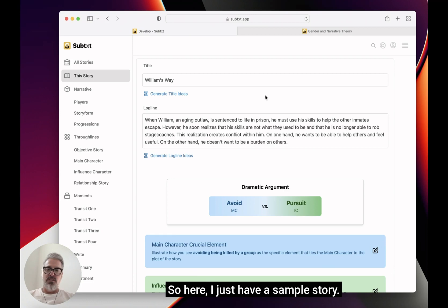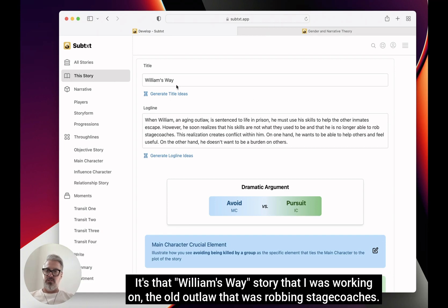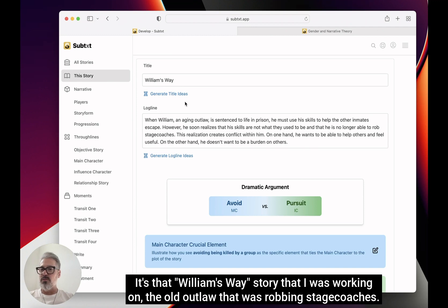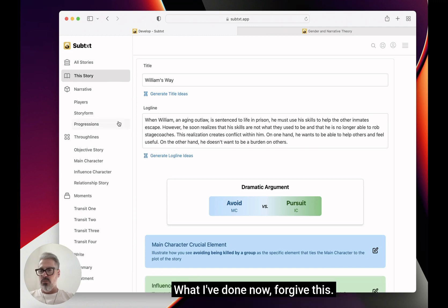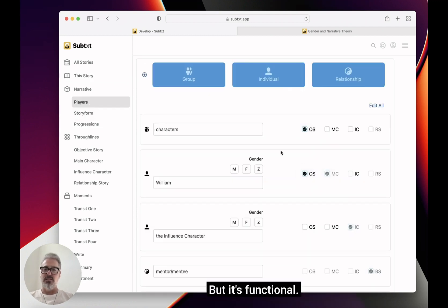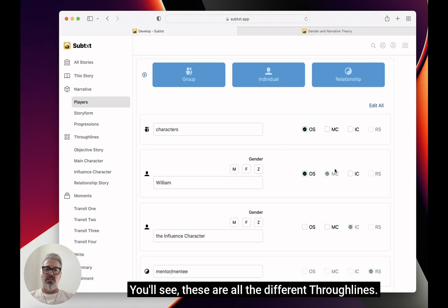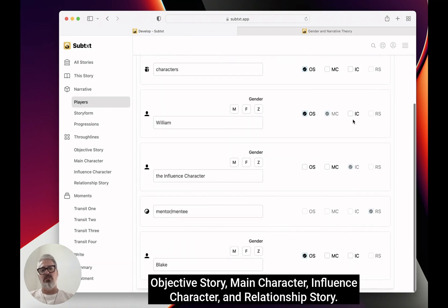Here I just have a sample story — it's that William's Way story I was working on, about the old outlaw robbing stagecoaches. What I've done now — forgive this, it's ugly but it's functional — here on the right you'll see these are all the different through lines: objective story, main character, influence character, and relationship story.